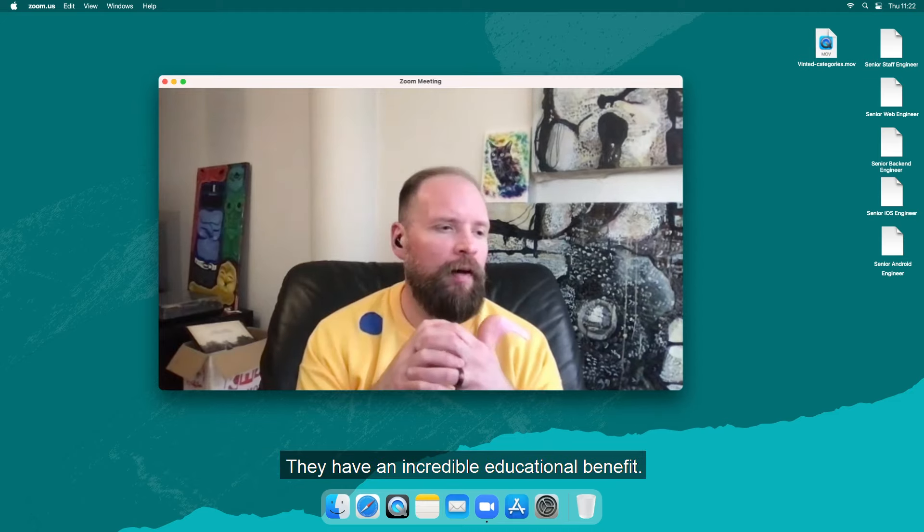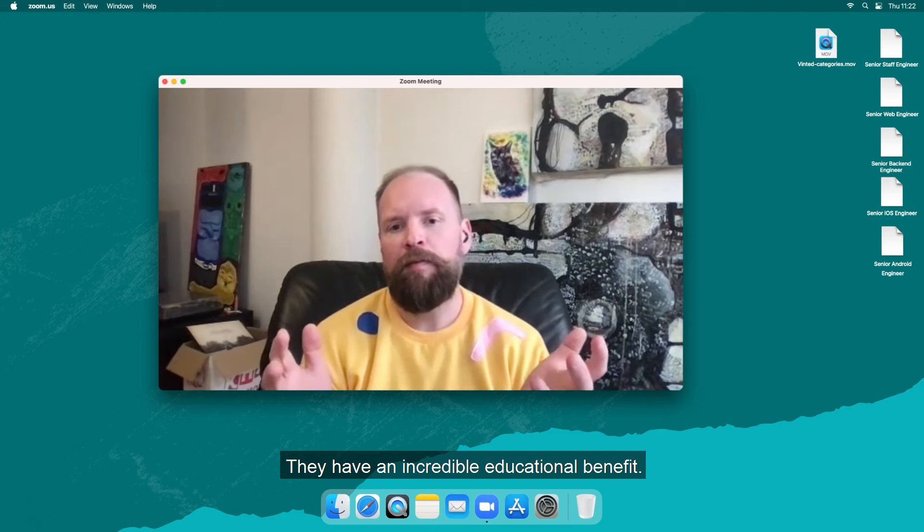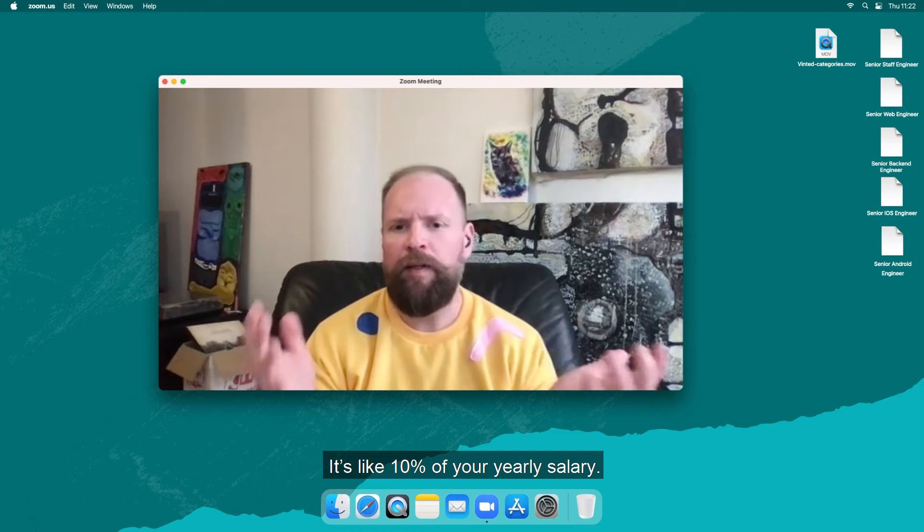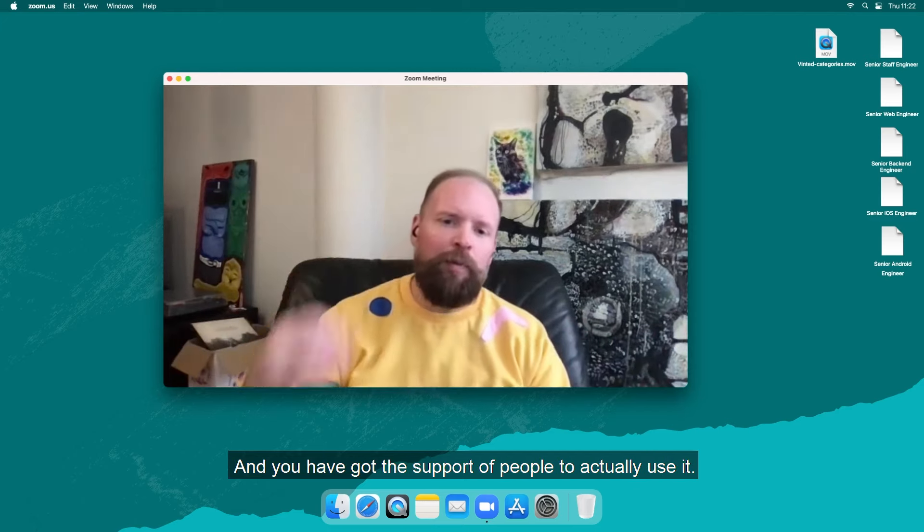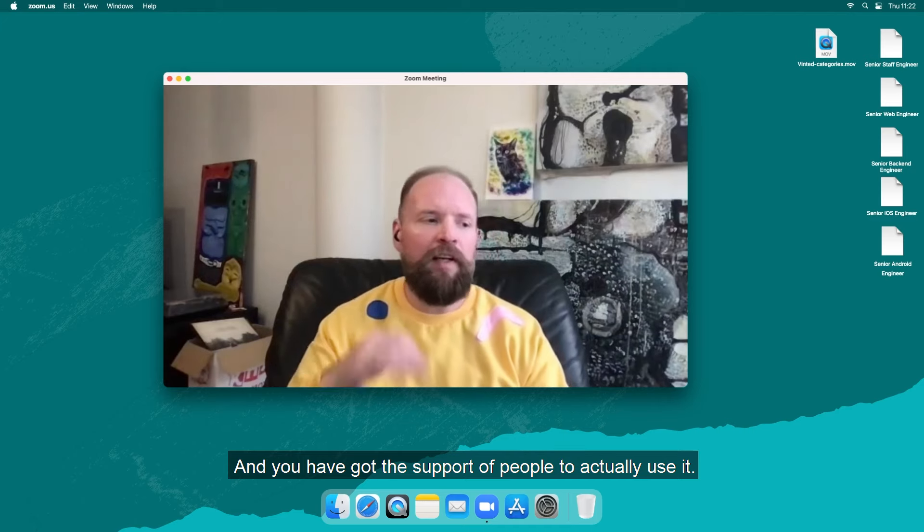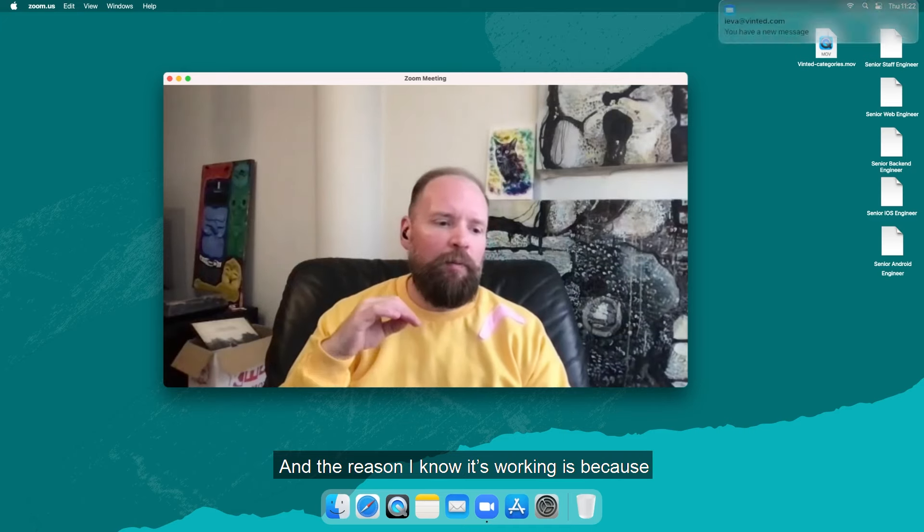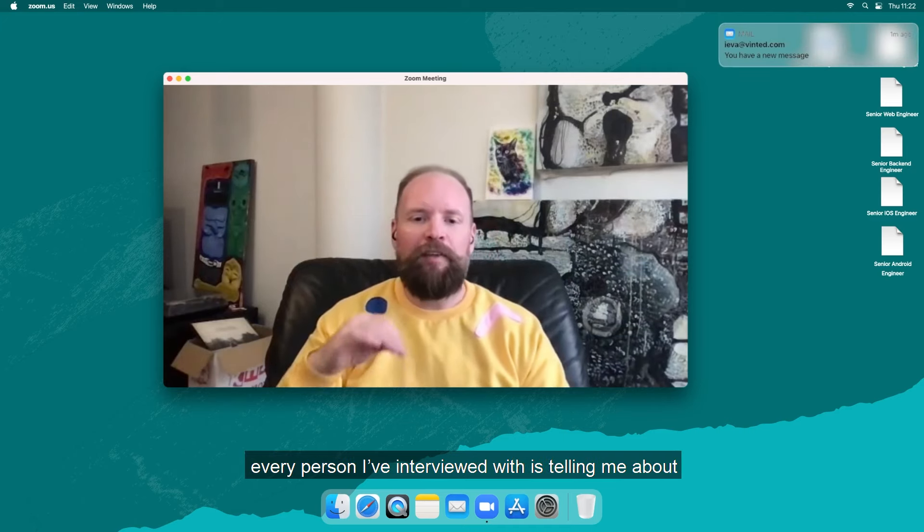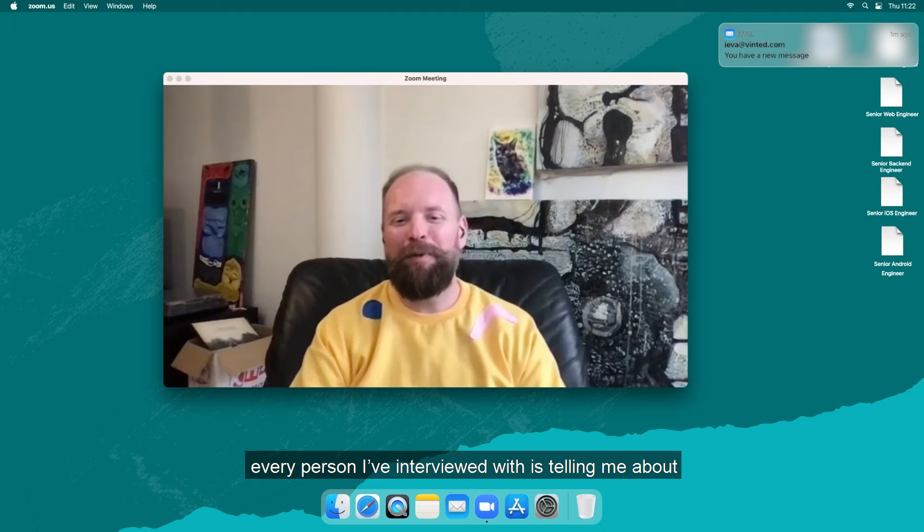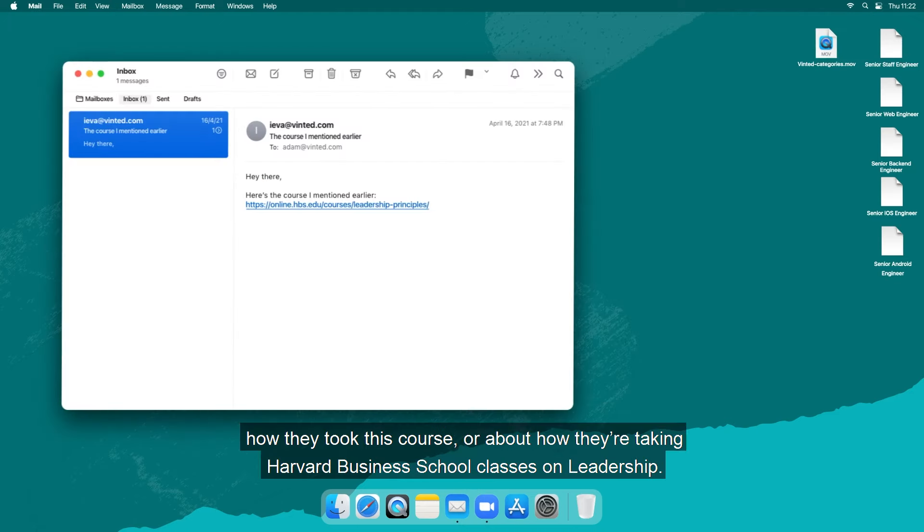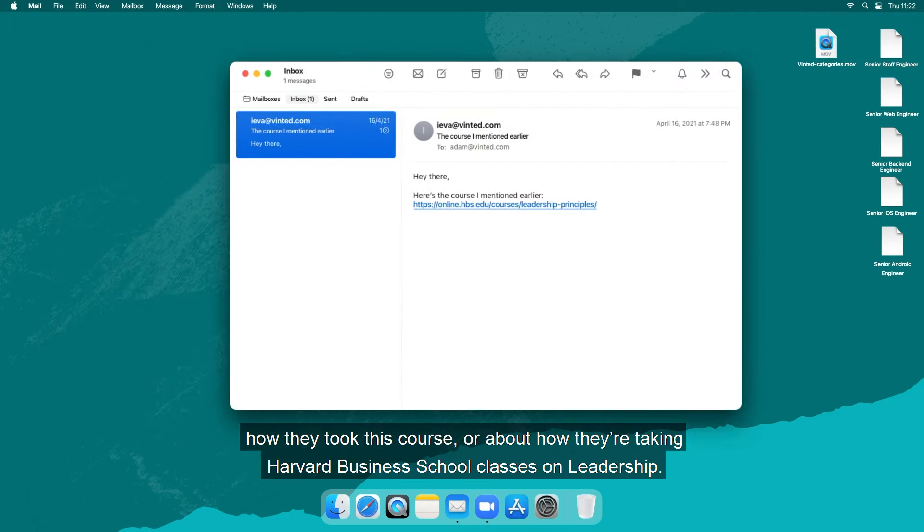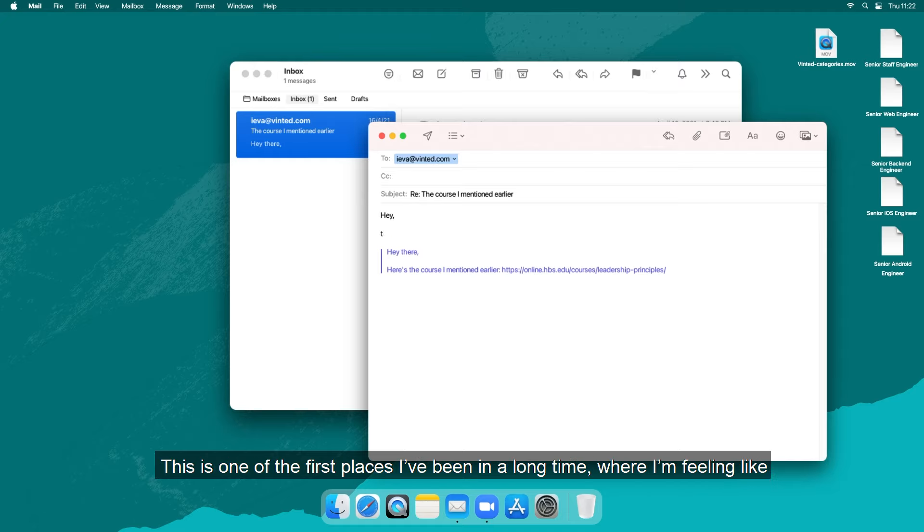They have an incredible educational benefit, it's like 10 percent of your yearly salary and you get the support of people to actually use it. The reason I know it's working is because every person that I interviewed with was telling me about how they took this course or how they're going to Harvard taking Harvard Business School classes in leadership and it wasn't just like one person, it was a bunch of other people.